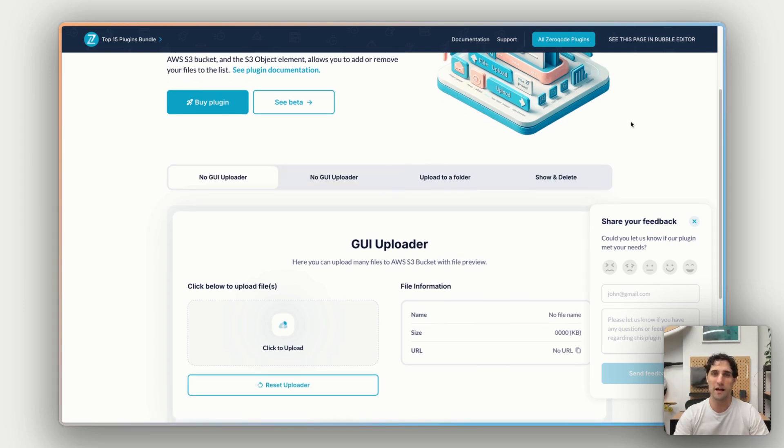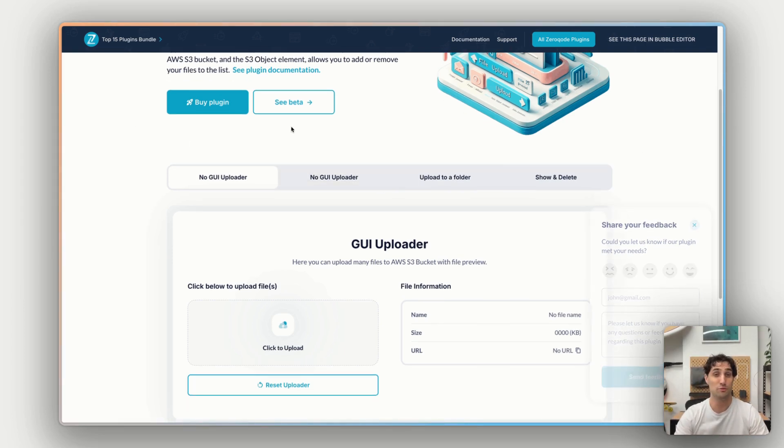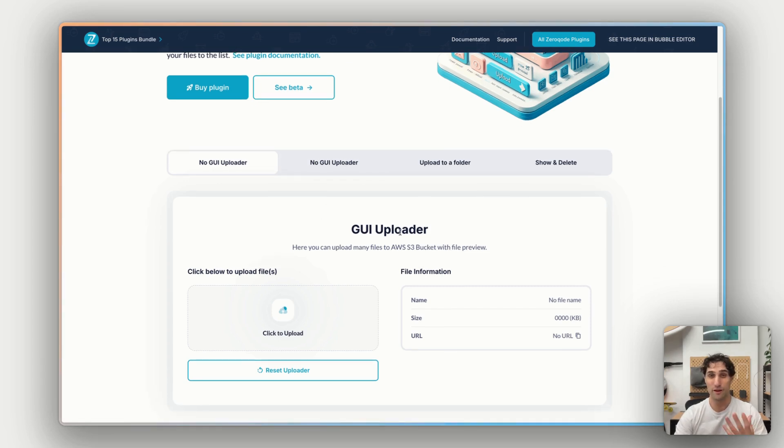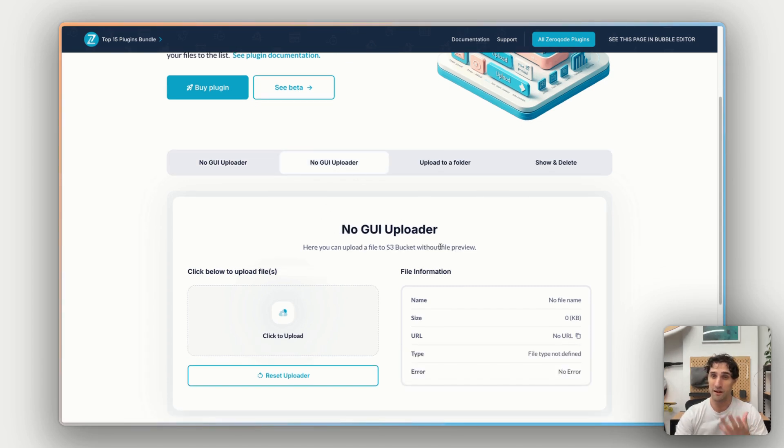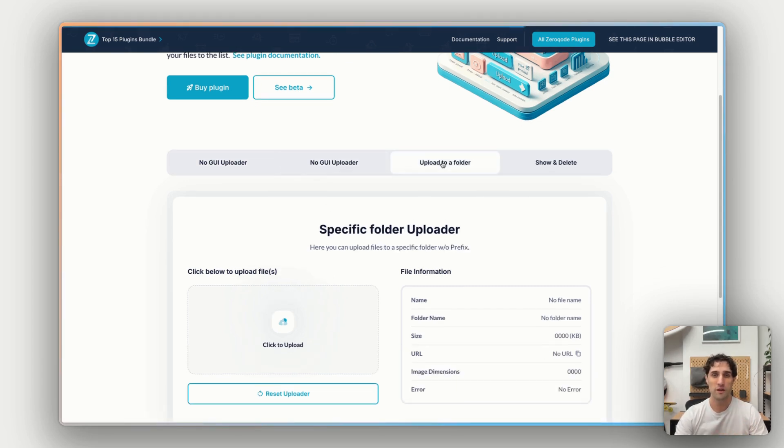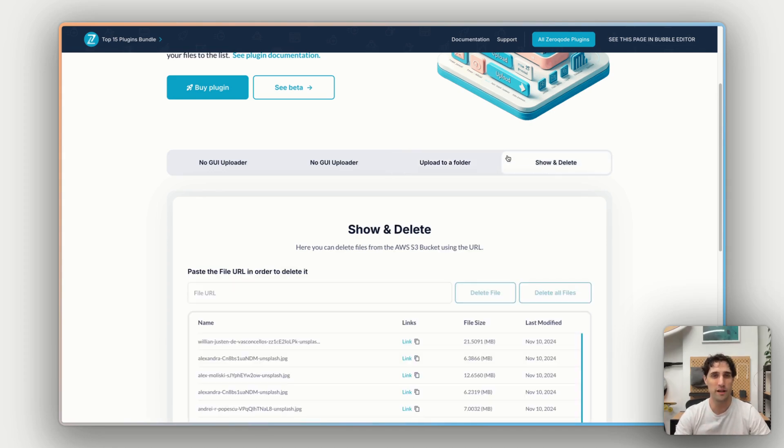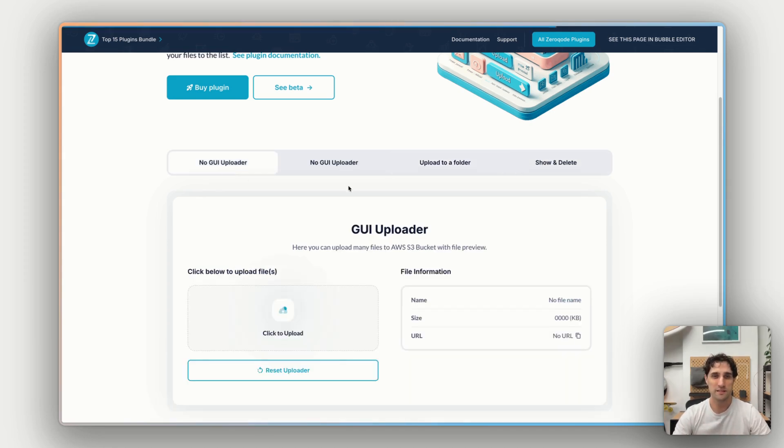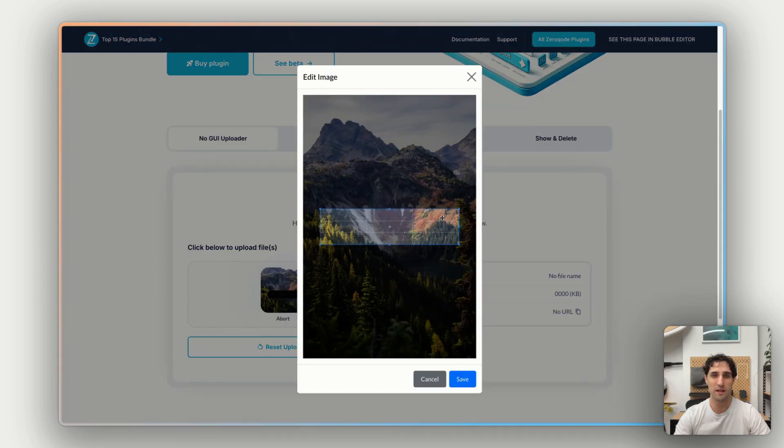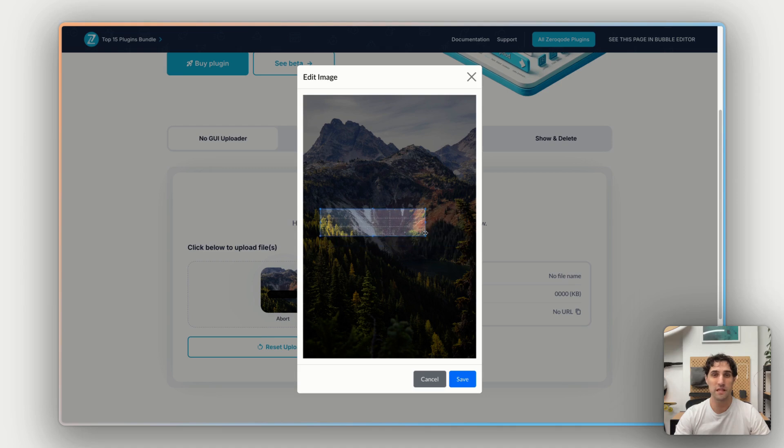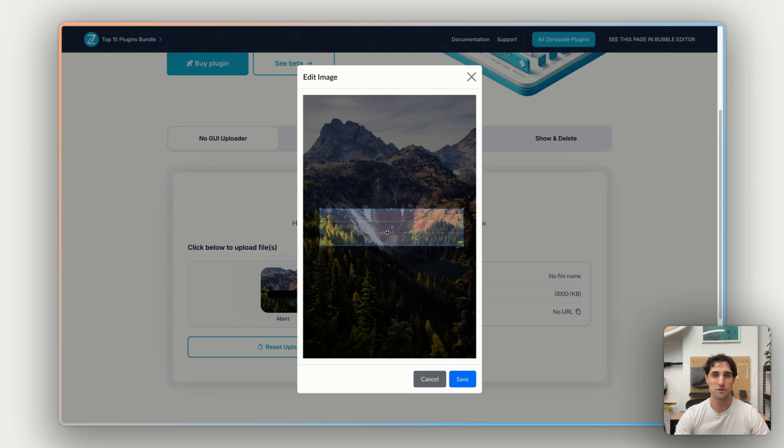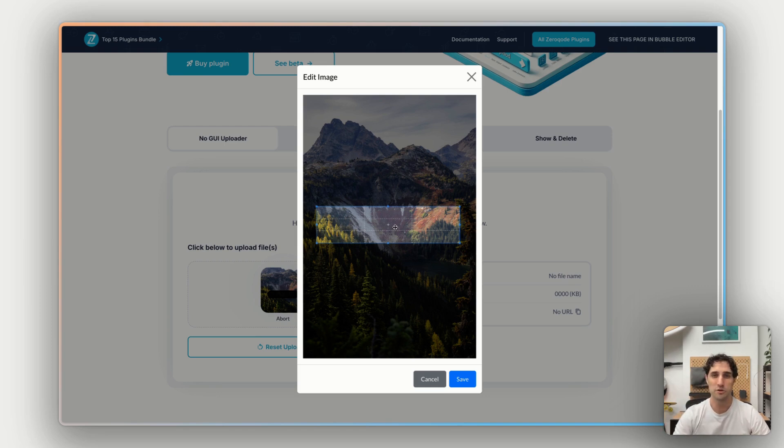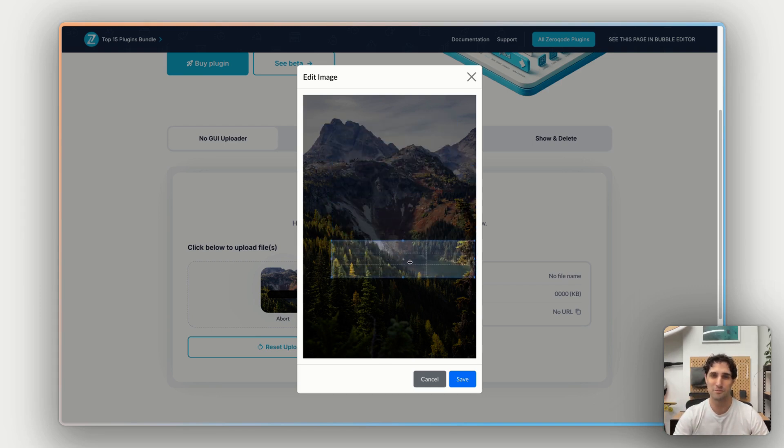So here we are. We can see we have a couple of options along the top here. We have an option for uploading with a file preview, without a file preview, uploading to a specific folder, and then viewing the actual files that are in the folder that have been uploaded already. So let's have a look. I will upload this lovely photo I have here from Unsplash. And you can see this, before we upload, gives us the option to preview the file to crop it, and we can control the parameters of that cropping once we get into the app itself.